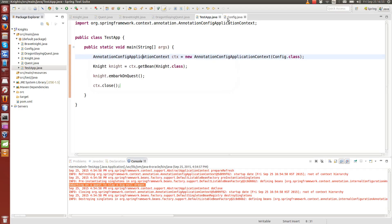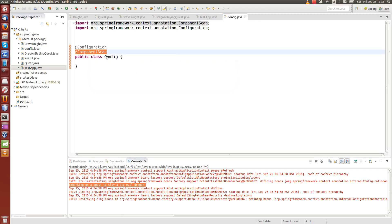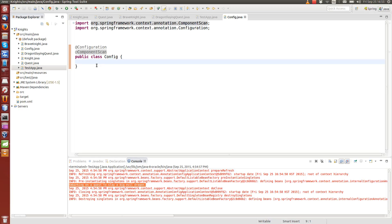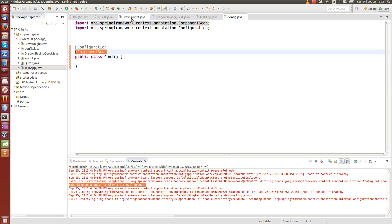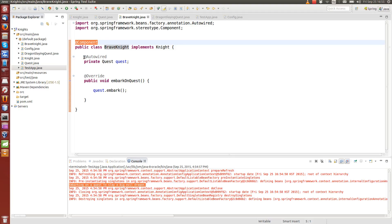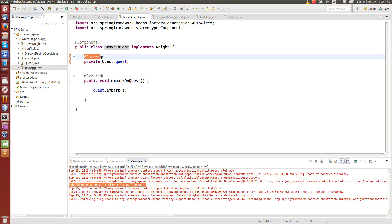The key benefit is that we don't need to define any manual beans or connections between them. We don't need to wire them manually — everything is automatic. We do the @ComponentScan, define our components, and map them together using the @Autowired annotation.